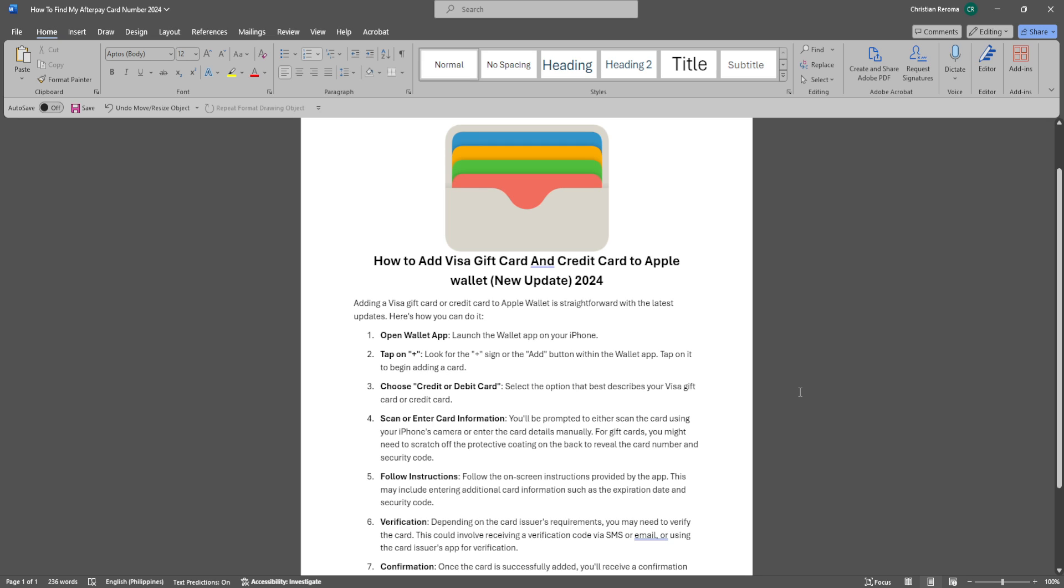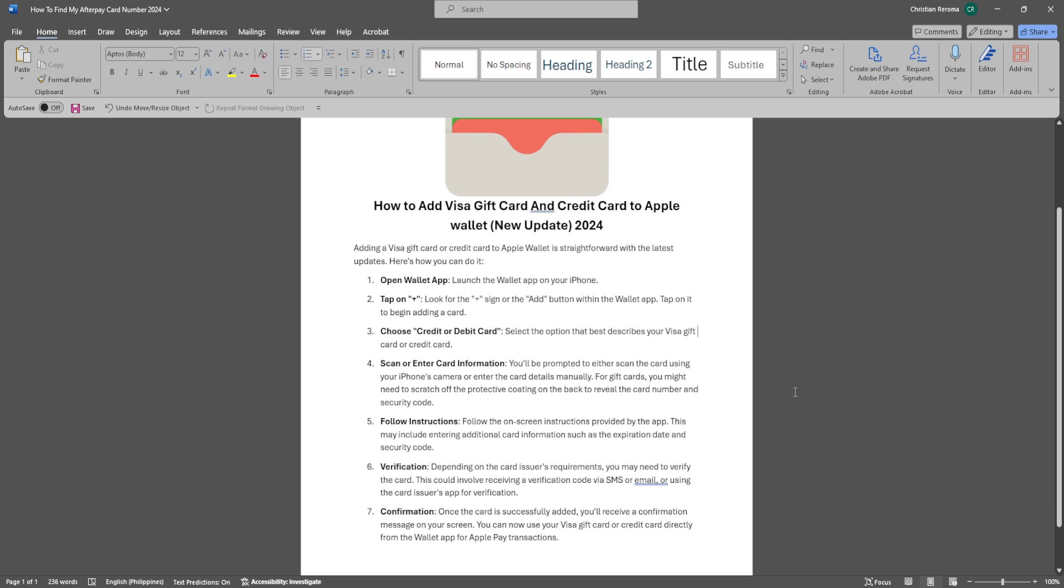The first thing you want to do is launch the Wallet app on your iPhone. Now look for the plus sign or the add button within the Wallet app, and tap on it to begin adding a card.